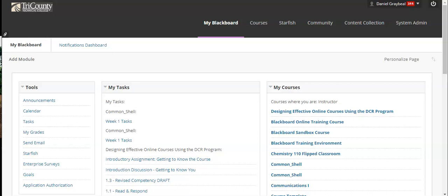Over the next few minutes I'm going to show you how to create assignments in Blackboard through the Tri-County Technical College online Blackboard LMS.